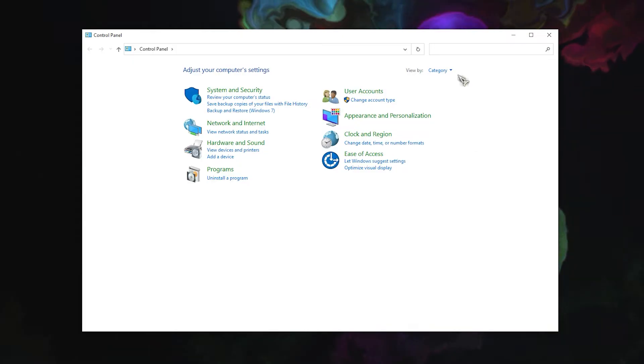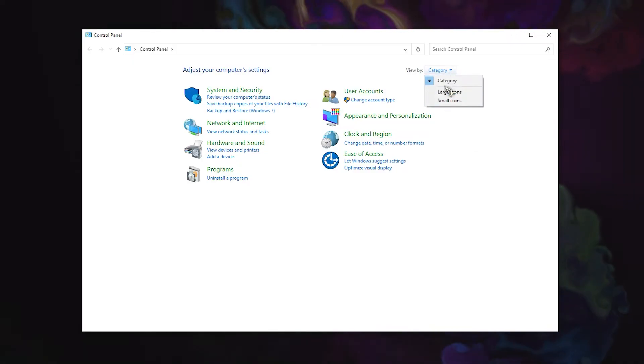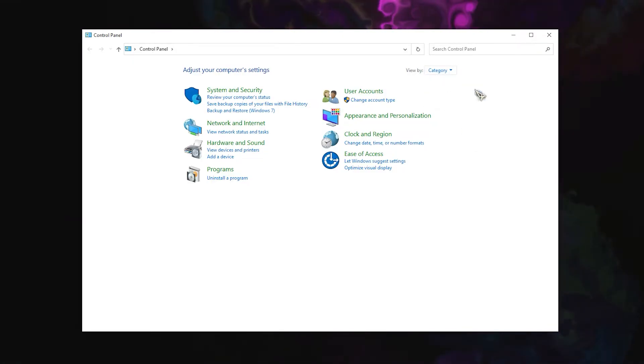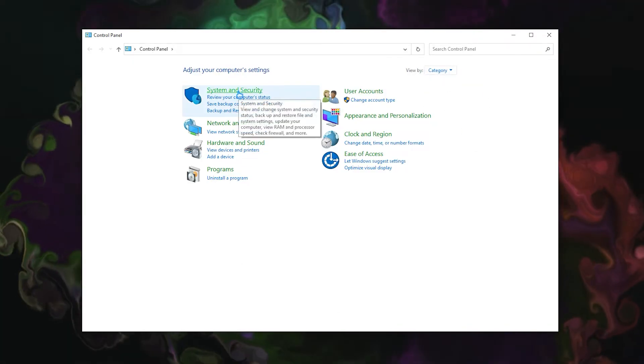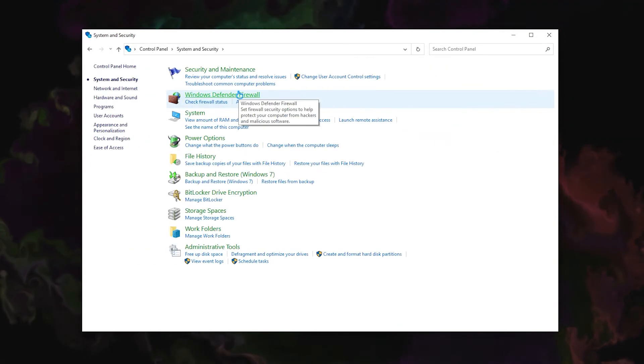In the View By section, make sure that it says Category, then select System and Security. Select Windows Defender Firewall.